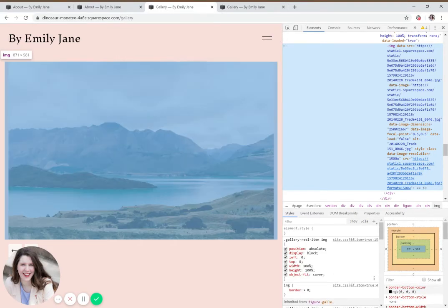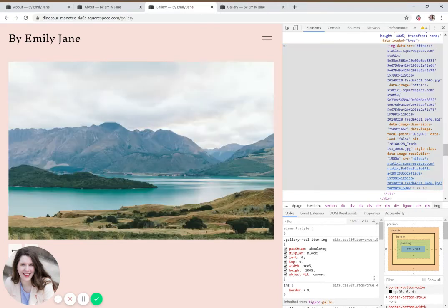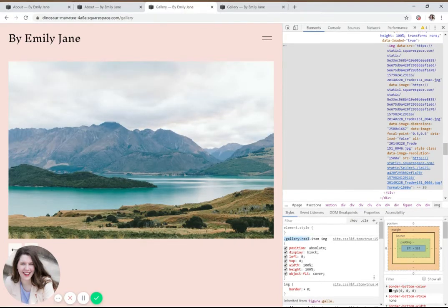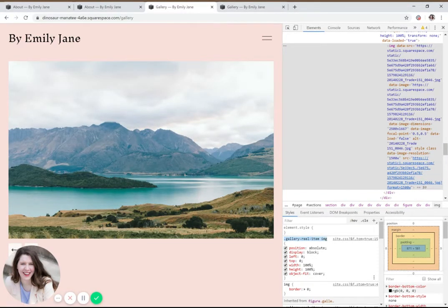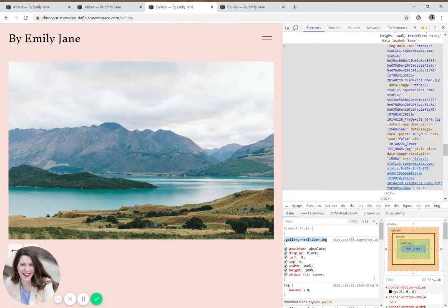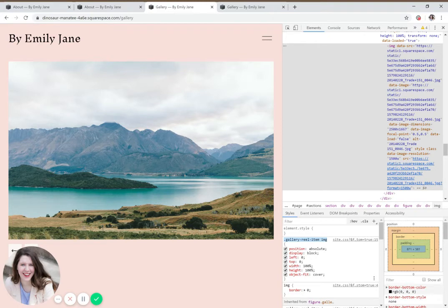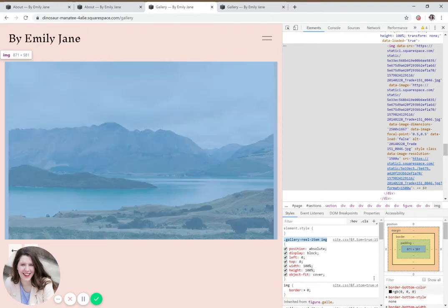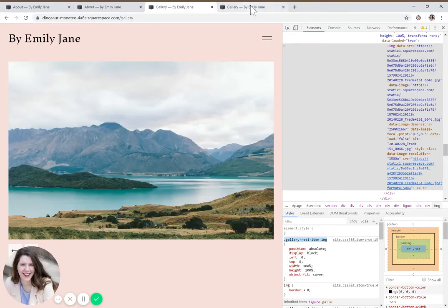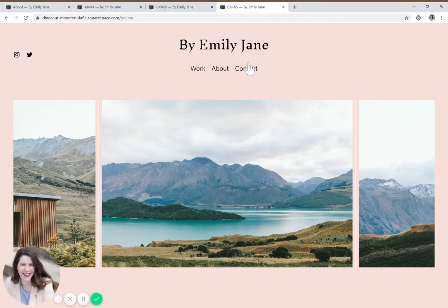Here we go. So it's right here, and you can see it says .gallery-real-items space img. Obviously, again, with your English brain, you can kind of tell what that's referring to, right? So we're literally just going to copy this, paste it in our CSS editor, and go from there.